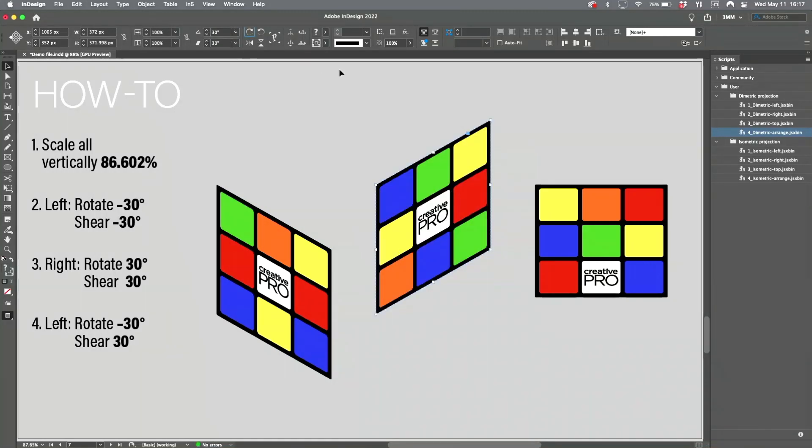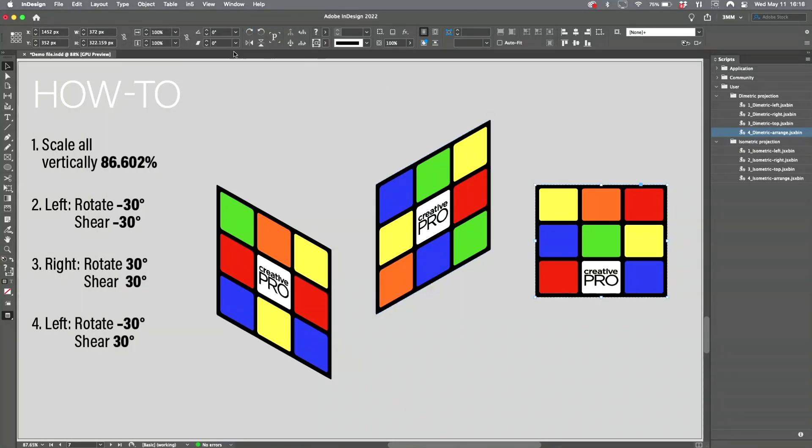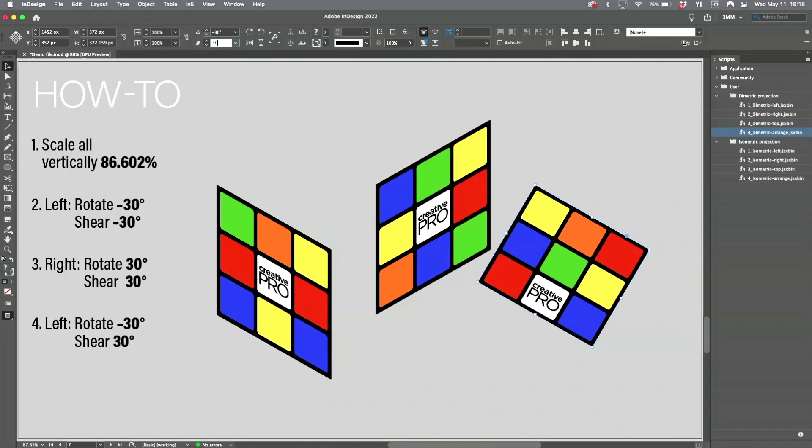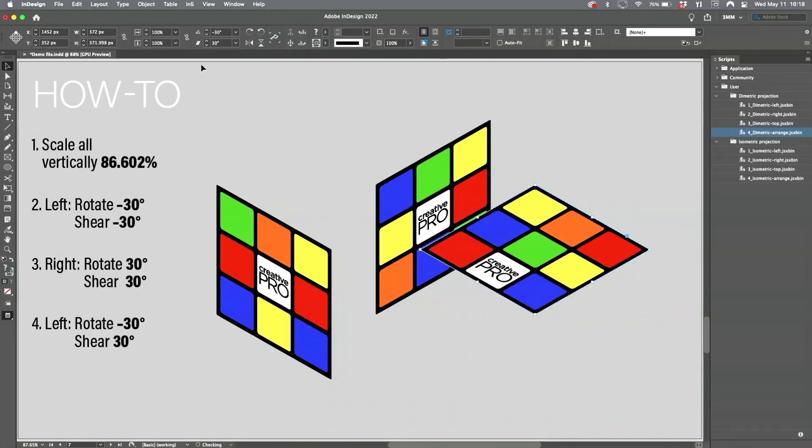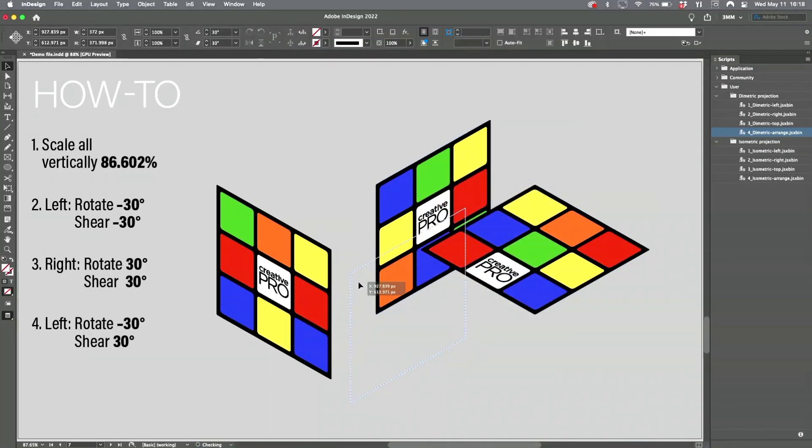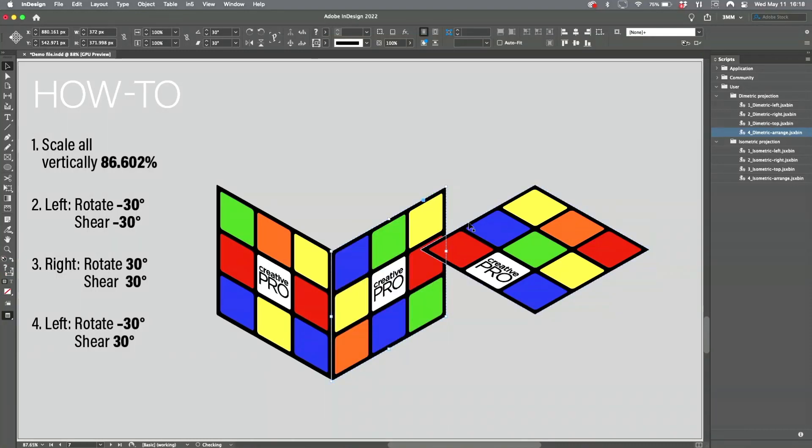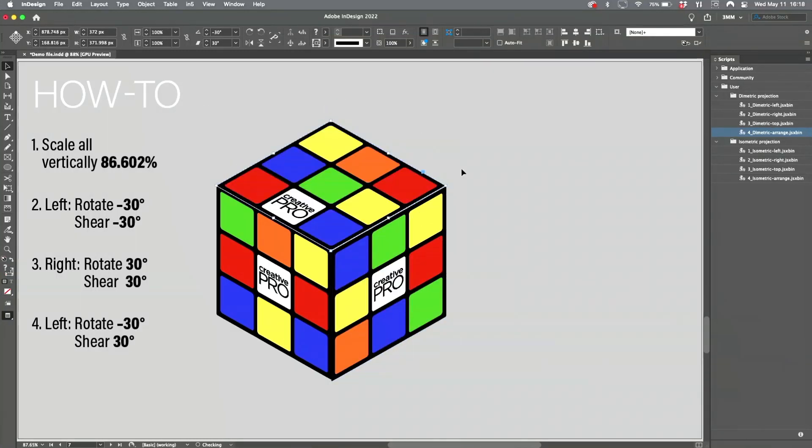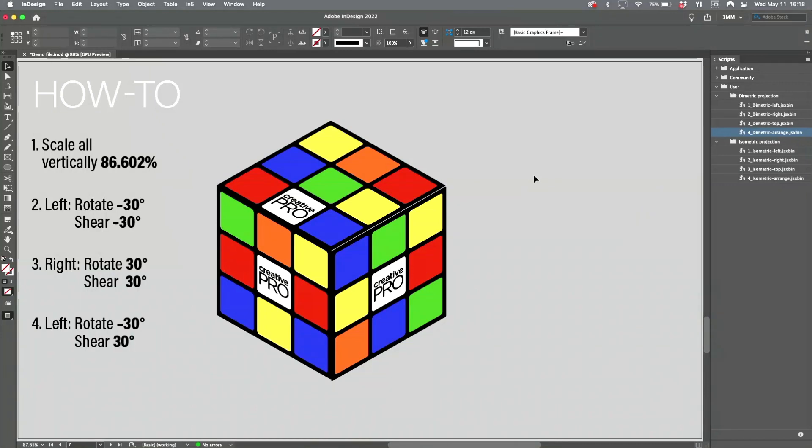And then you take this piece here and rotate it minus 30 and shear it 30. Then hold down the Control key while you move these so you can snap them together. And there we go, we have isometric projection.